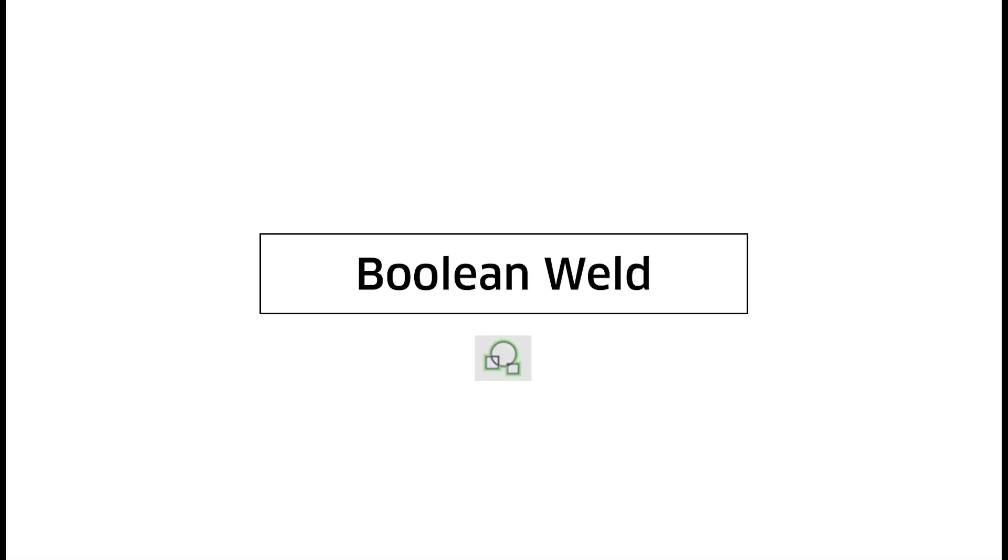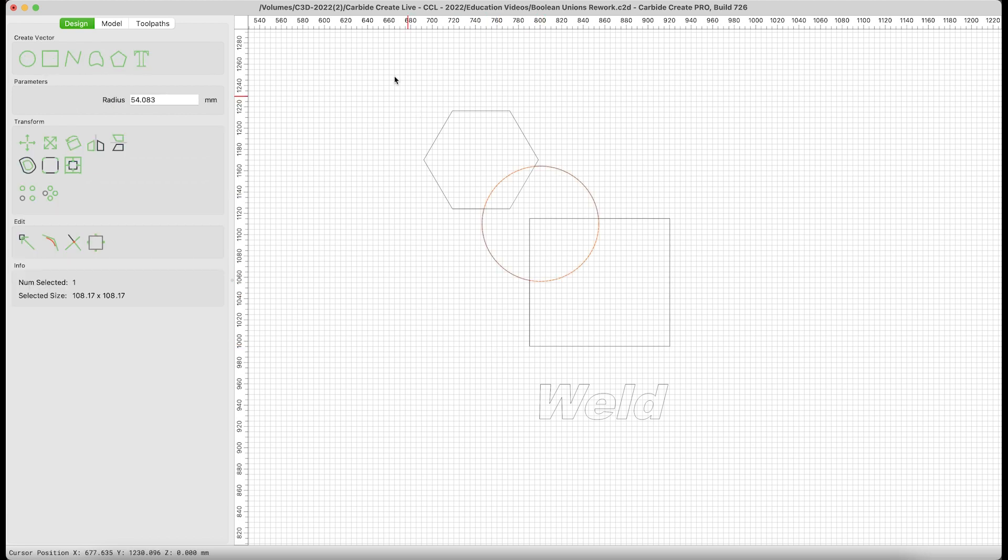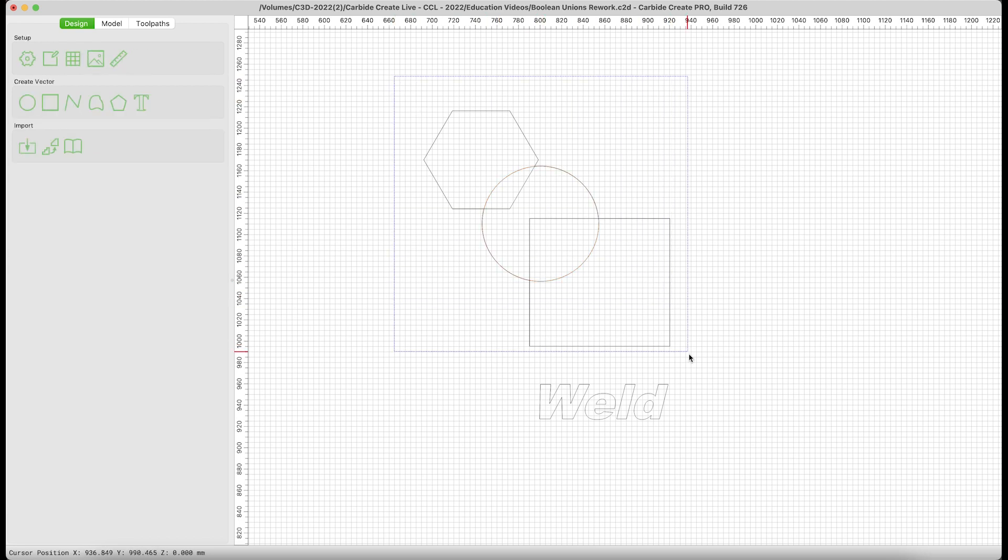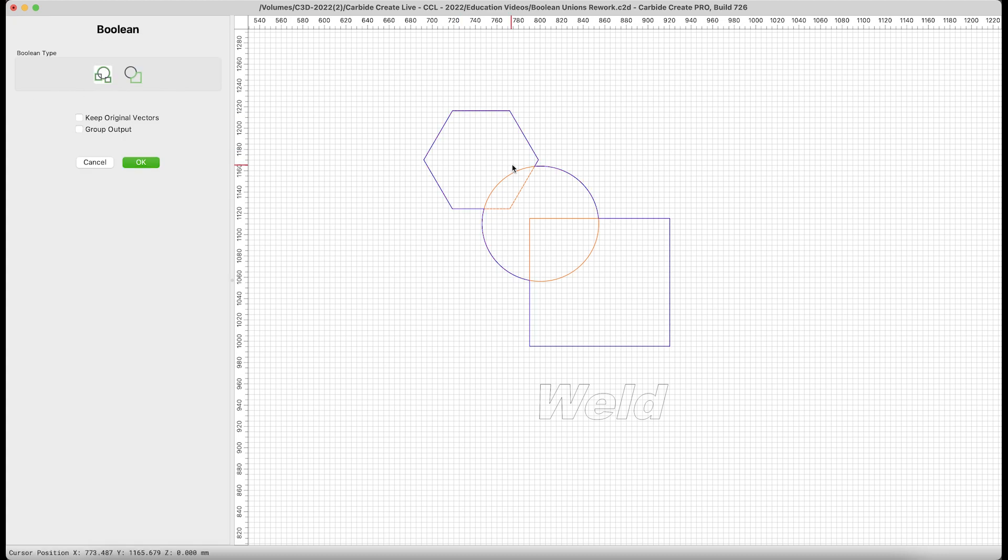Finally, let's take a look at the weld command. I would like to produce an outline around these three shapes. So I'm going to go ahead and select all three. My initial selection will be weld. You'll notice that it's a blue outline around the entirety of these shapes. In this case, I'm going to keep my original vectors, and the output should be a single vector.